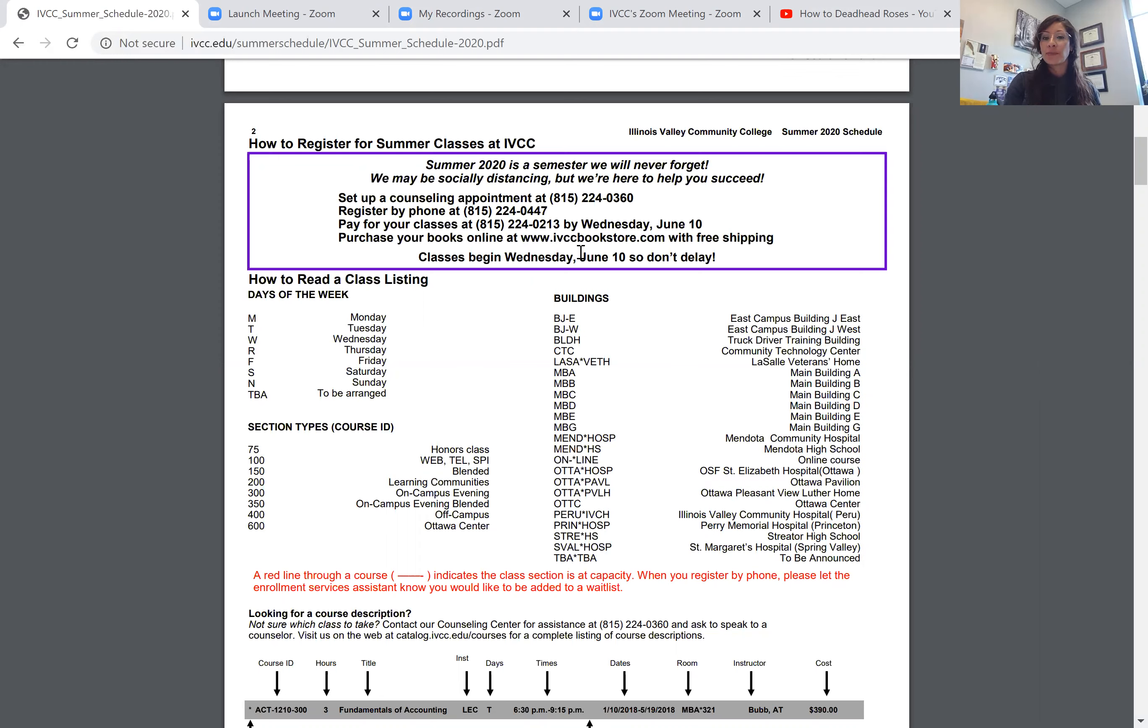Another big piece is that payment for class has been pushed back to June 10th, and that's when classes start.